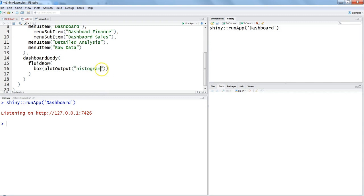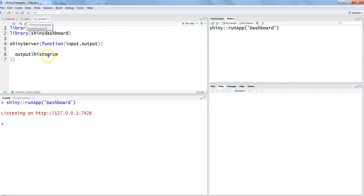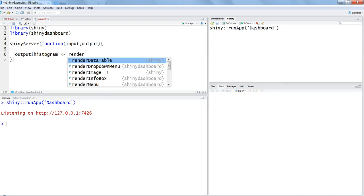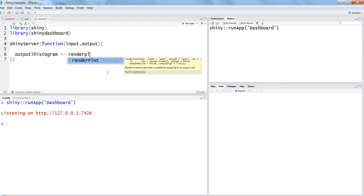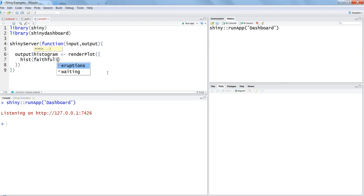That's the minimum code you need to write: first is the fluid row, within the fluid row we are creating one component which is the box or plot output histogram. Then we need to save it and go into the server. Let's create a function: output dollar histogram. R engine is intelligent and was able to get the component that you declared in the UI.R which was histogram. We want to render the plot, so render plot. Within that function we will write histogram which is hist, and then we want to use the old faithful data: faithful dollar eruptions.